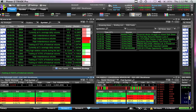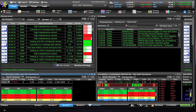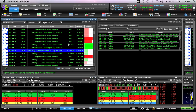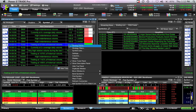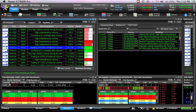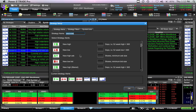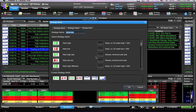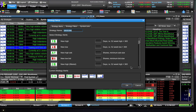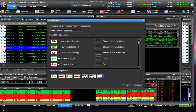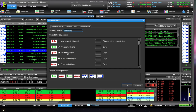To set up your actual alerts and what's going to pop up on your scanner, you right-click and go to strategy alerts. You'll see tons of different settings you can choose: new high, new low, new bid, new ask.